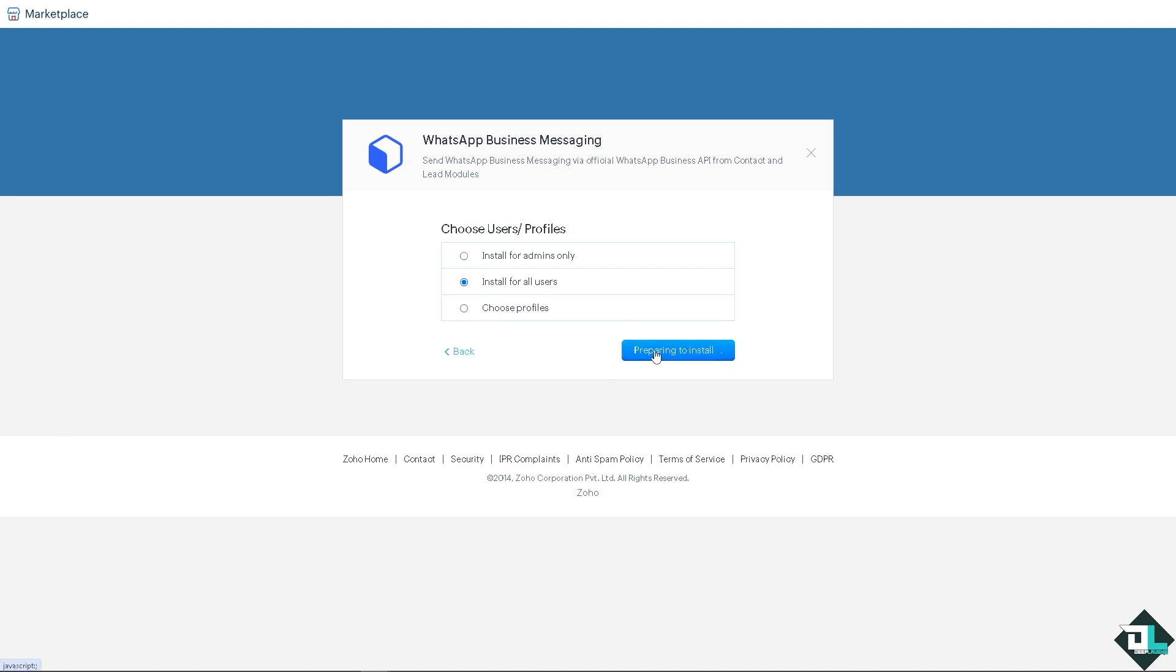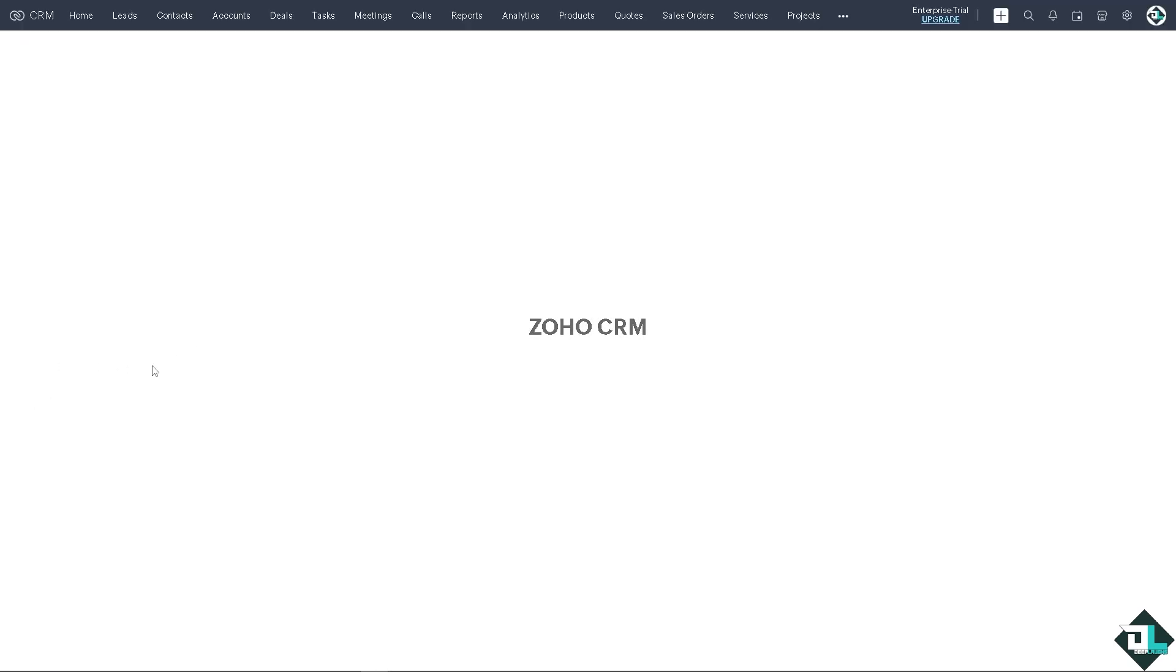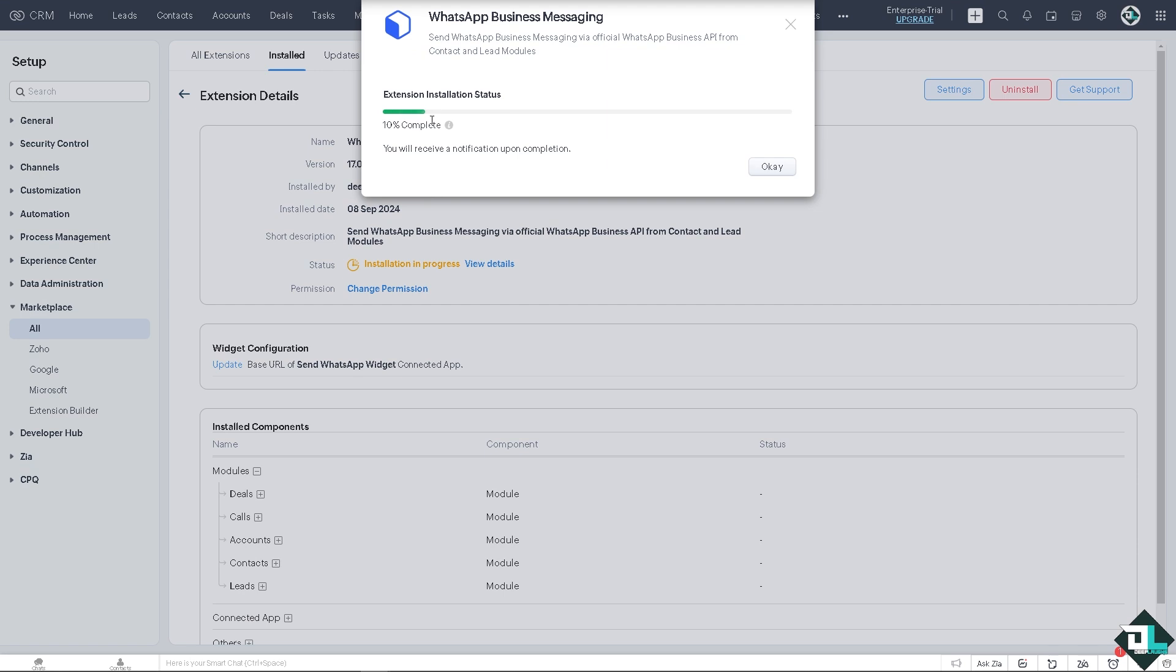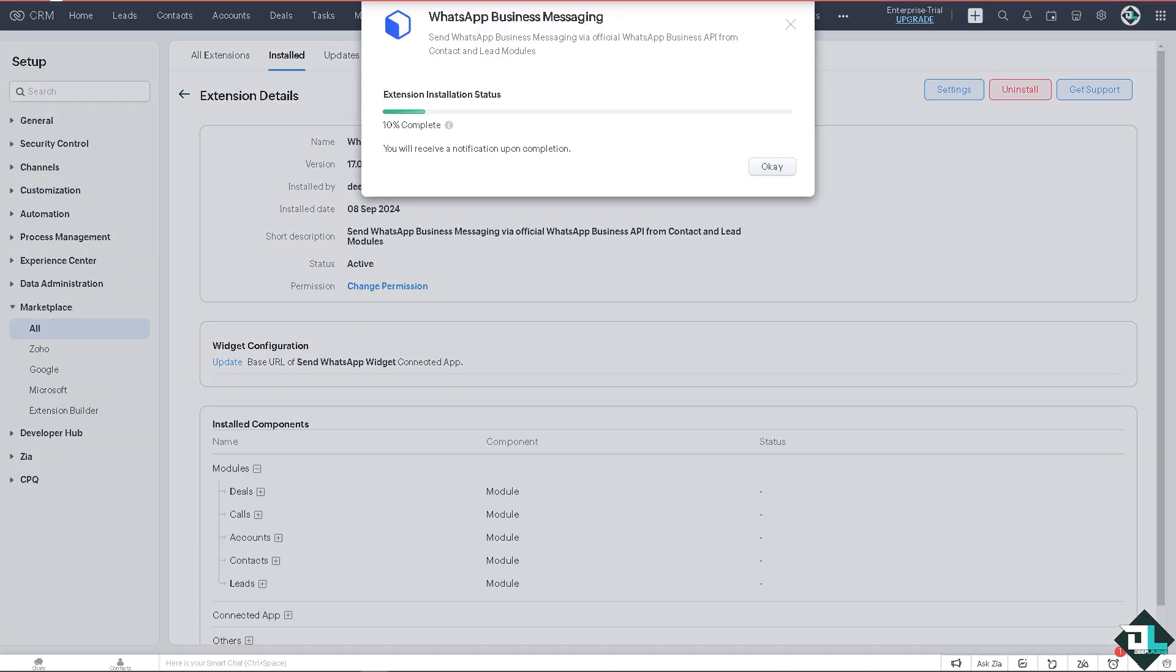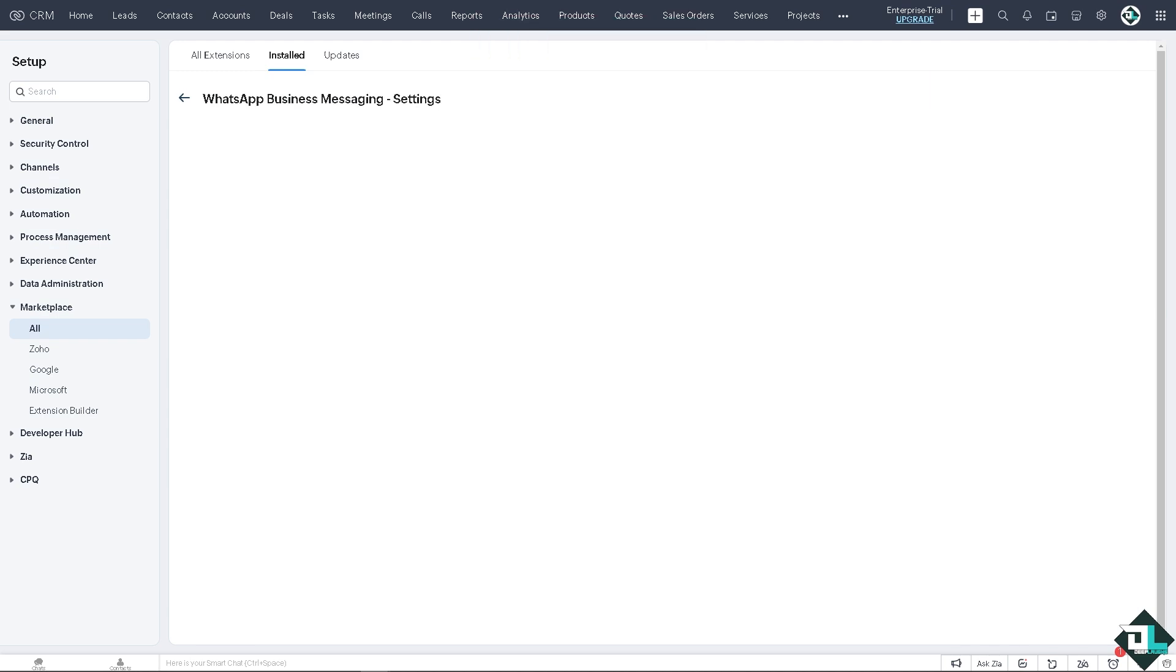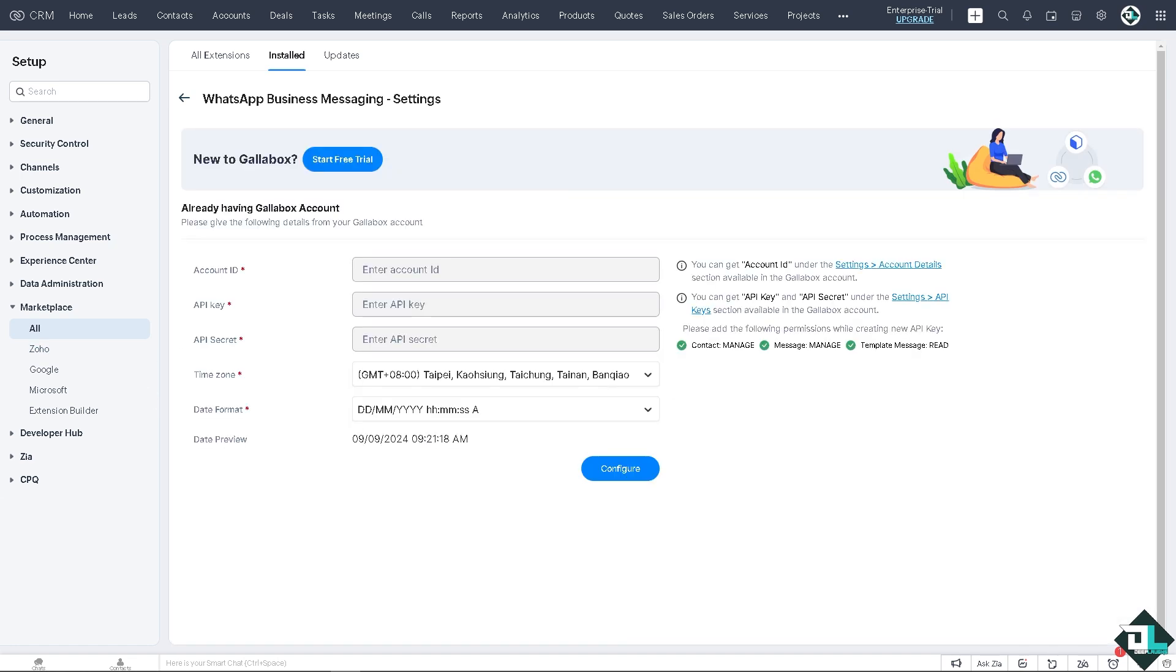There's going to be a status bar and we will get back later because it takes a little time. I've done this multiple times in the past and you will receive a notification upon completion. The idea is that integrating WhatsApp with Zoho CRM offers numerous advantages, particularly in enhancing communication and streamlining processes, because you can now reach out to customers directly through WhatsApp, a platform widely used for personal and business communication.